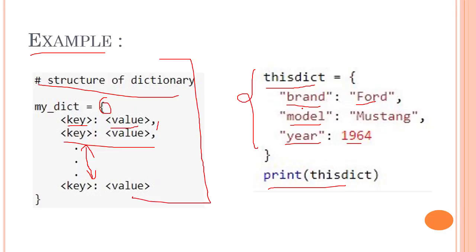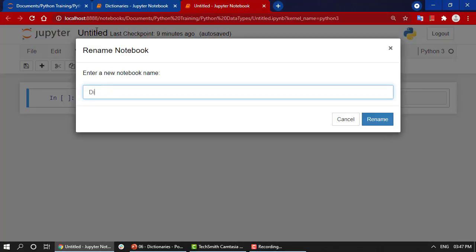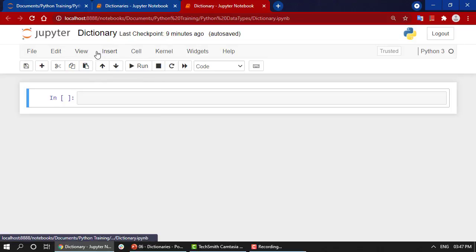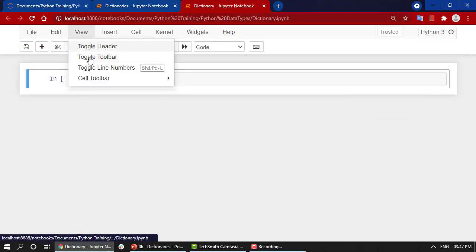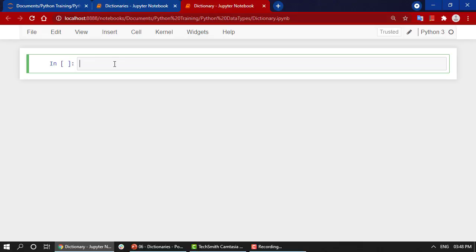Now we are in our Jupyter notebook. Let's start by changing our name to 'Dictionary'. Then let's toggle everything out—we're going to view, toggle header, and then toggle toolbar.